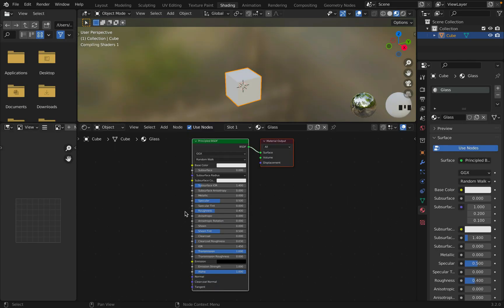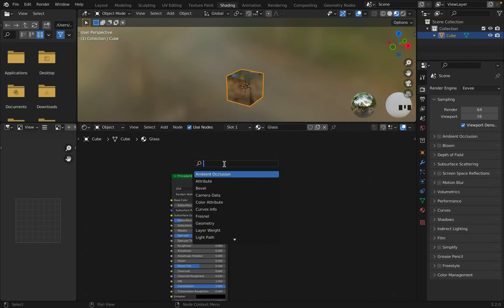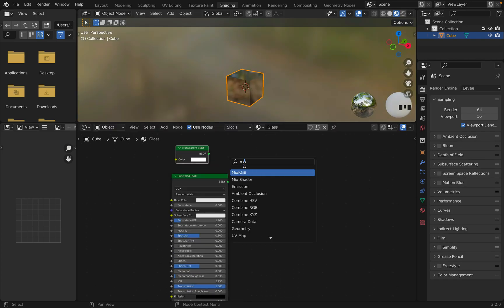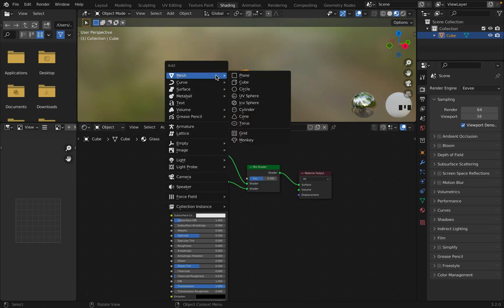Turn up transmission and turn down roughness. To make it transparent, shift A to search transparent BSDF. And then shift A again to add a mix shader. Connect everything.